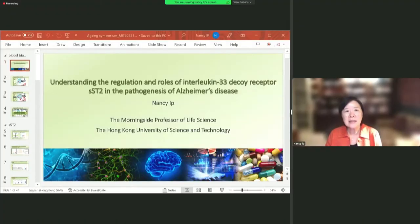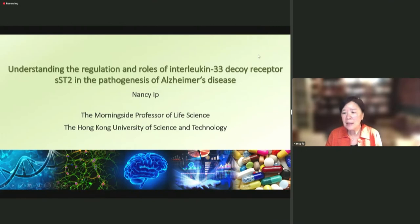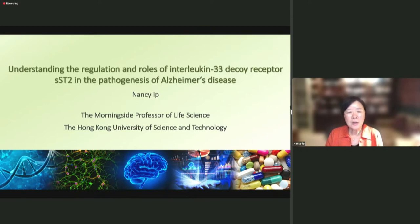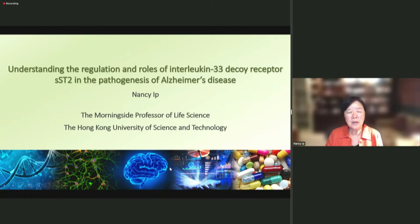Thank you, Jackie. I want to first thank Li Hui and the organizers for inviting me to this exciting symposium. For this talk, I want to share with you our recent findings for understanding the regulation and the roles of interleukin-33, and its receptor soluble ST2 in the pathogenesis of Alzheimer's disease.